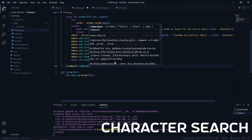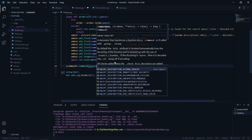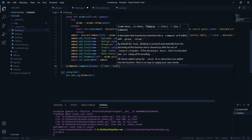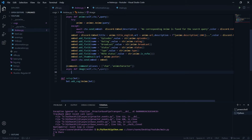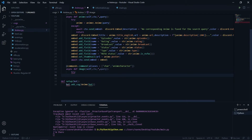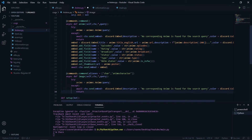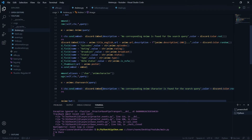Now it's a commands.command and this will be our character search command. So how will we search the character? We'll have some aliases for this — aliases would be something like 'char', 'character', and maybe 'anime character'. I'll name the function 'image' for now. It will have self, ctx, then our search query. I'll have the try/except statement like before, and say animek.character_search with the query, sending 'no corresponding anime character is found for the search query' on error.